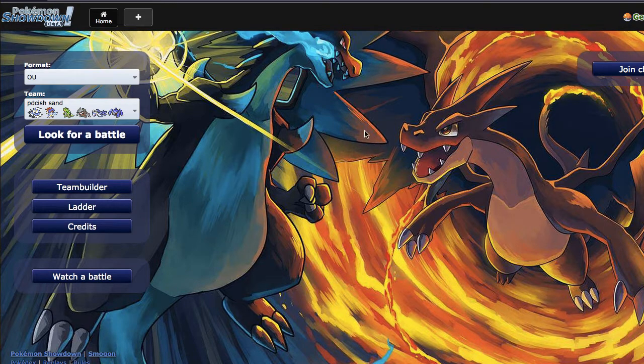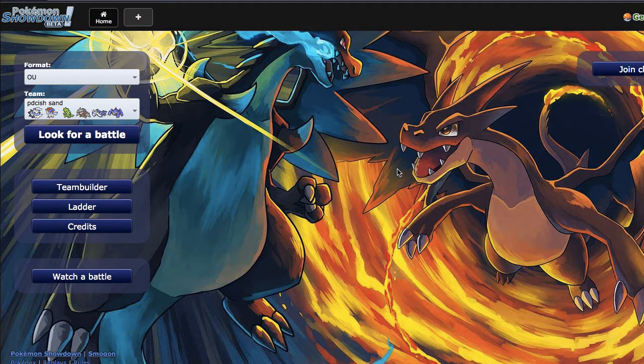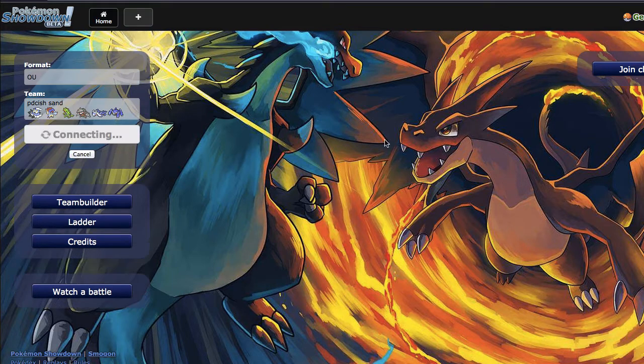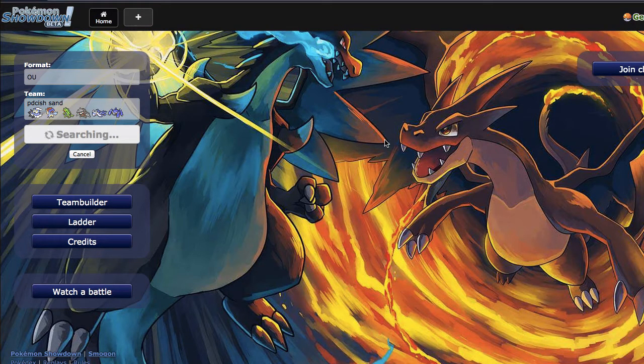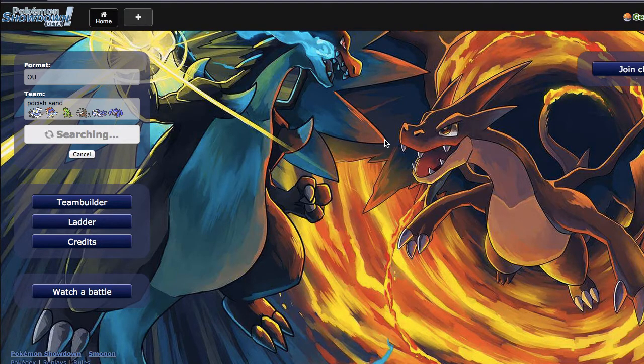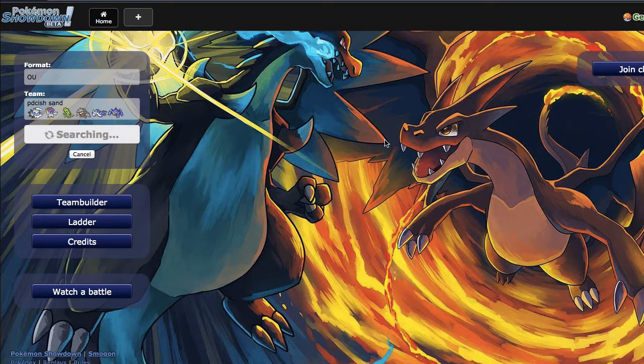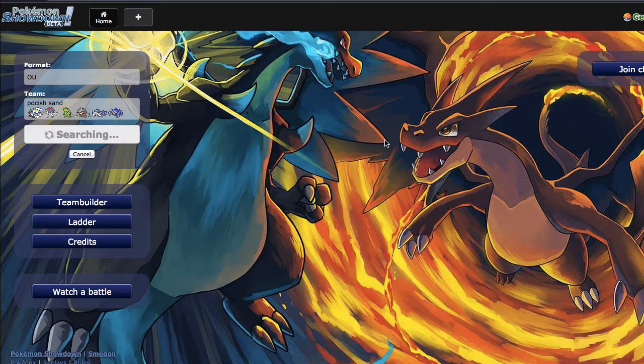What's up guys, welcome back to Pokemon Showdown Live episode number 68, and happy Wednesday to everybody out there. We're going to be using the same OU sand team that we've been using all week.